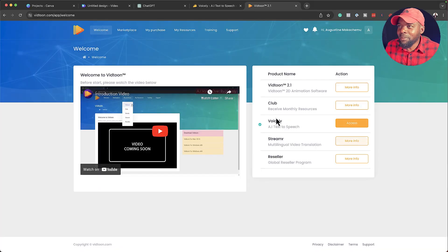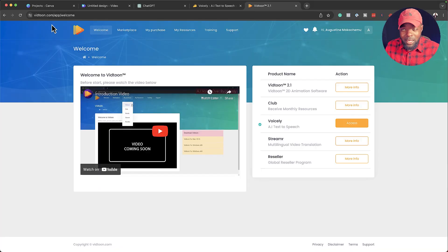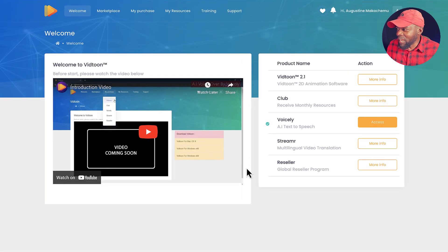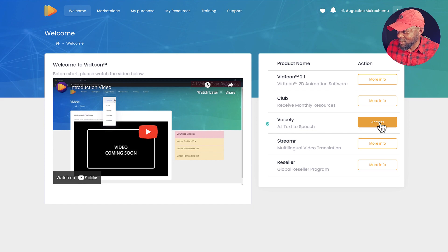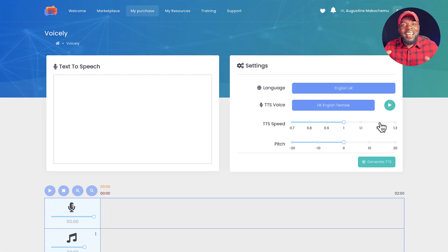The two voices you heard at the beginning of this video were both generated by AI text-to-speech. Let me show you the software I use to create this. Over here I'm in my dashboard — the software is called Voicely and it's by Vidtune. I'm going to click on Access.